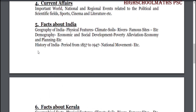Part 5: Facts about India. Geography of India — physical features, climate, soils, rivers, famous sites etc. Demography, economic and social development, poverty alleviation, economy and planning etc. History of India — period from 1857 to 1947, national movement etc.